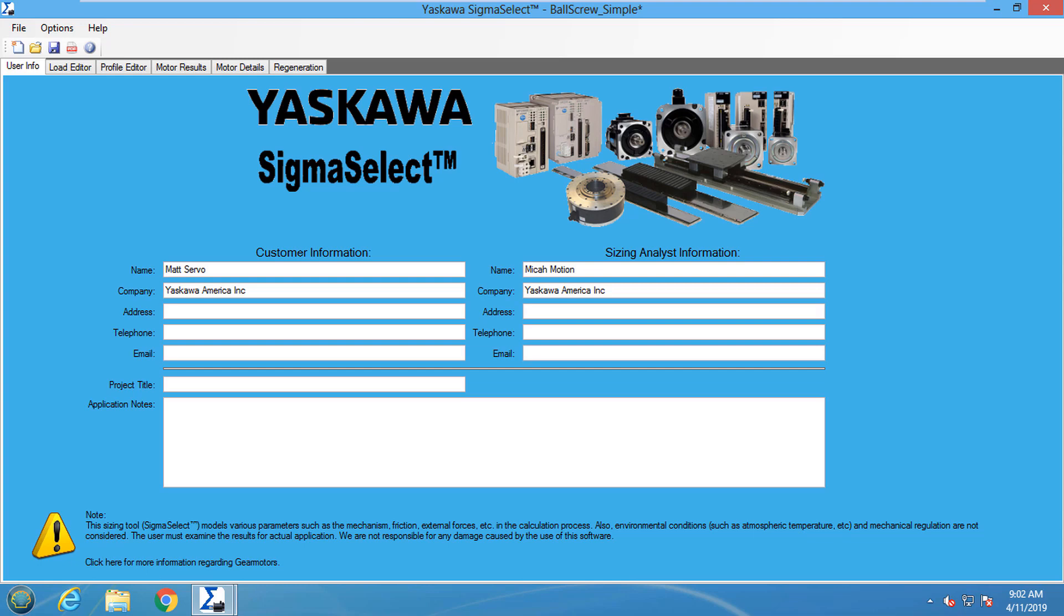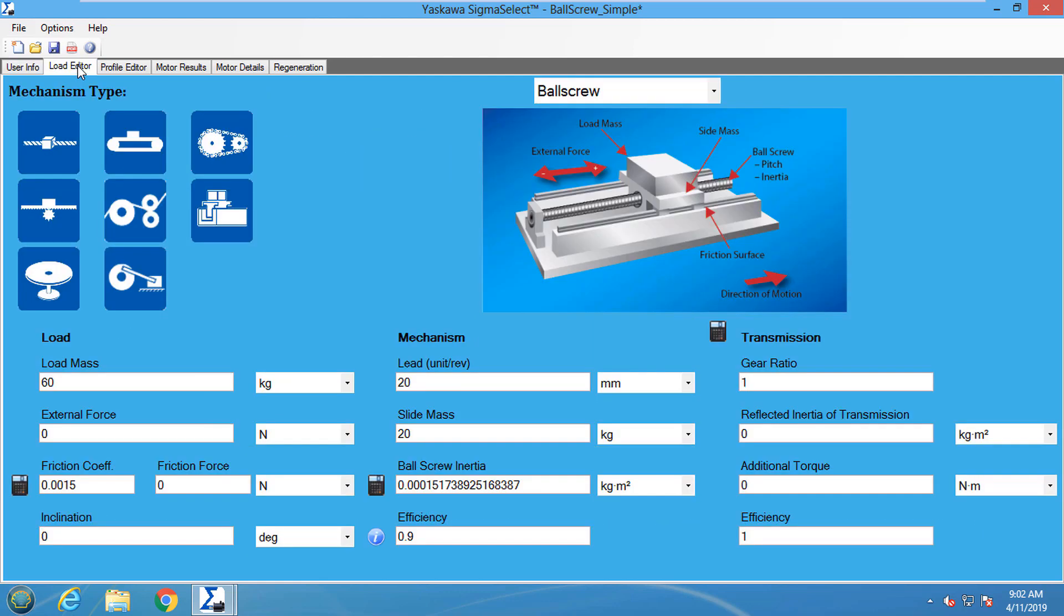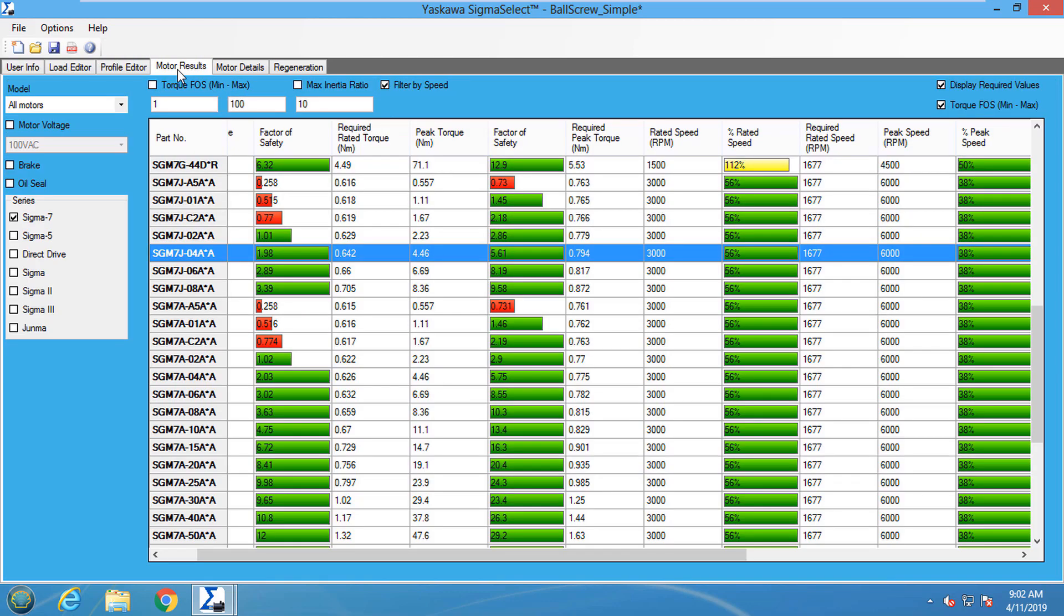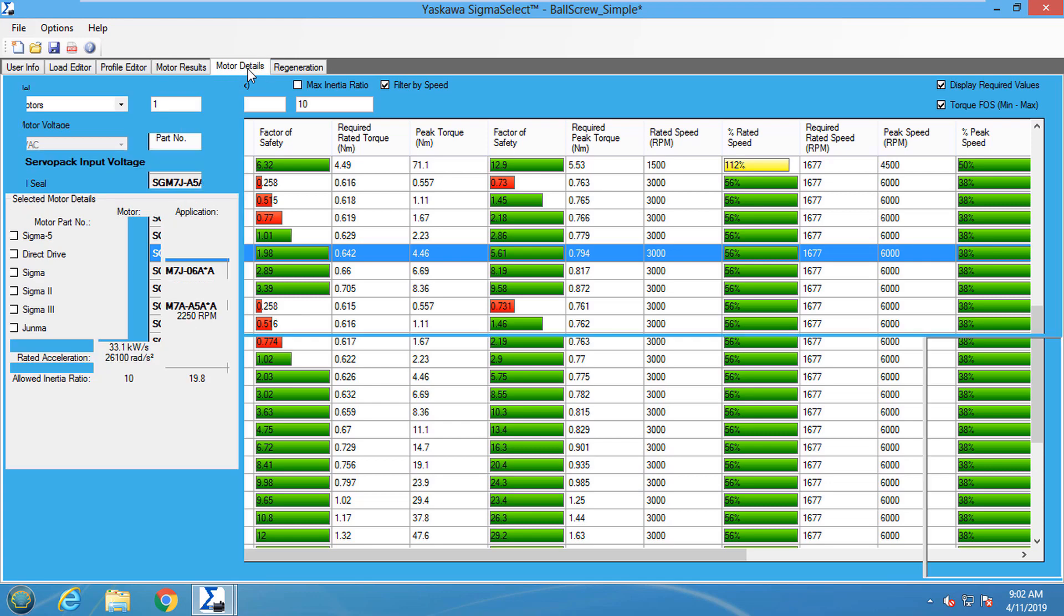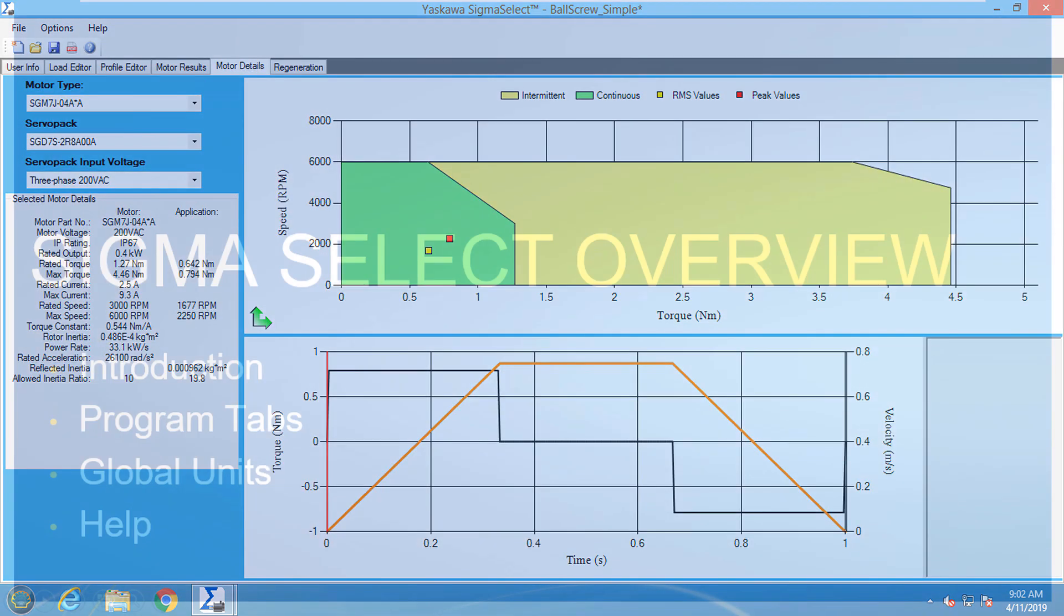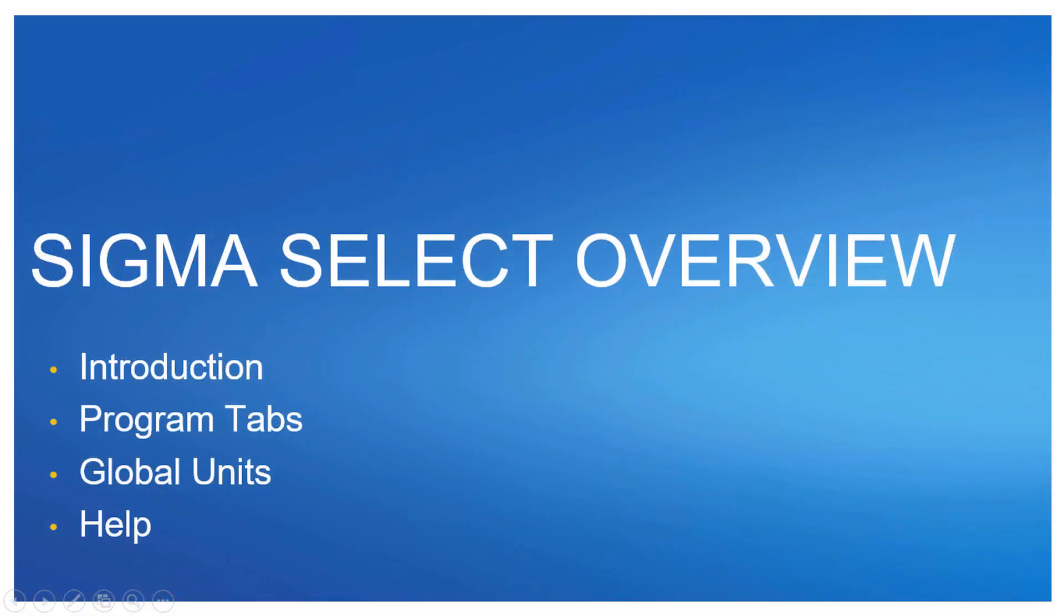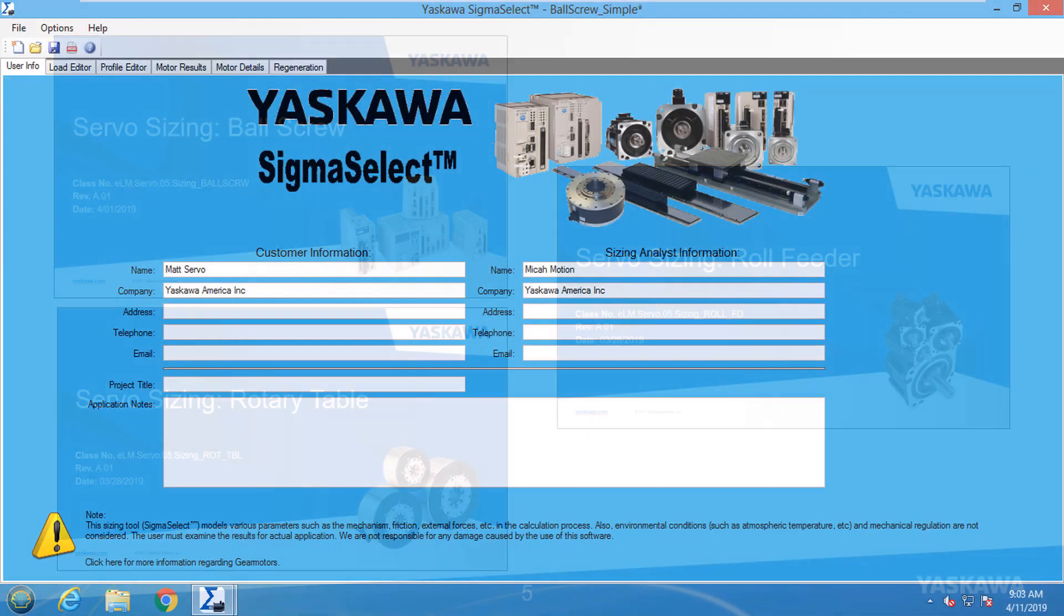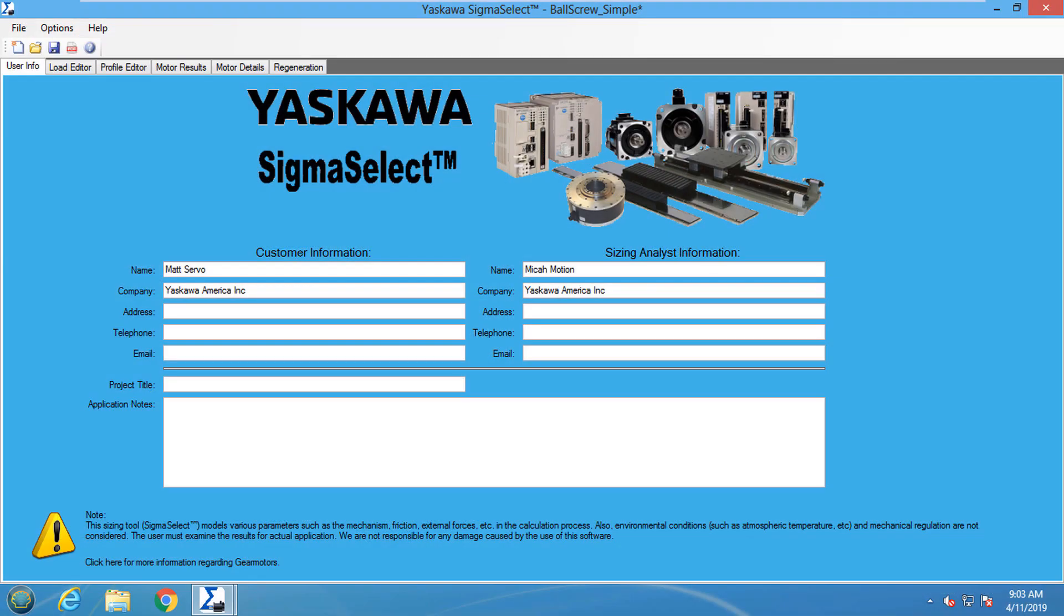The tabs of the software should generally be used in sequence from left to right. Define the load, define the motion profile, pick a motor, and see how well it fits. Now let's go through this in a little more detail. For specific sizing examples, please see our other videos. This video is an overview and I'll be using a saved project.